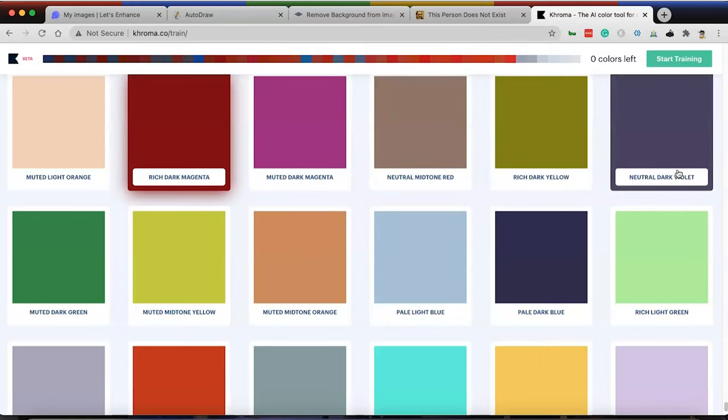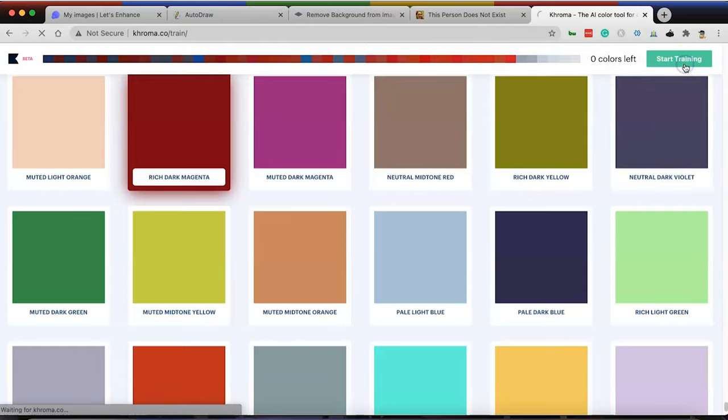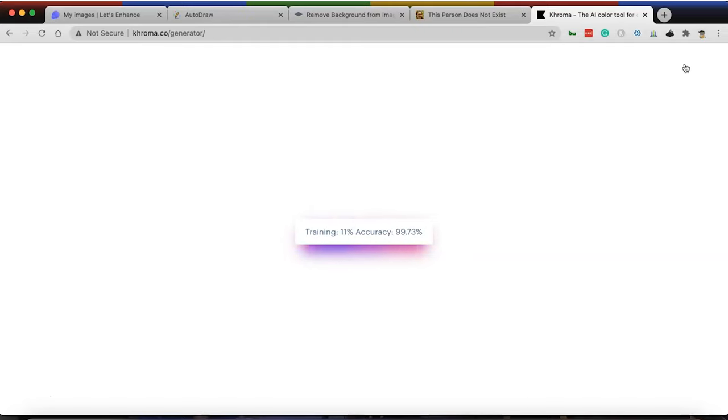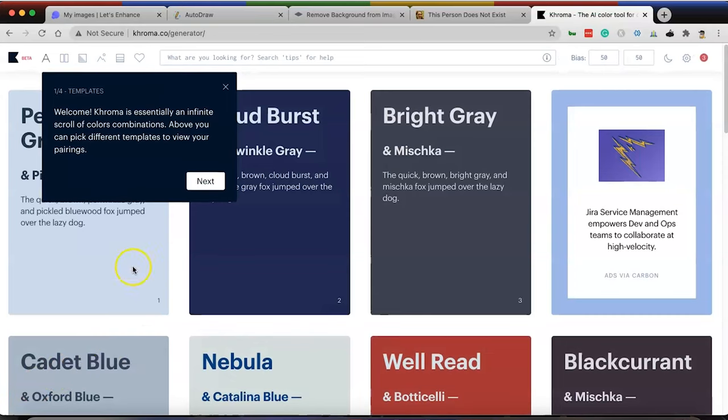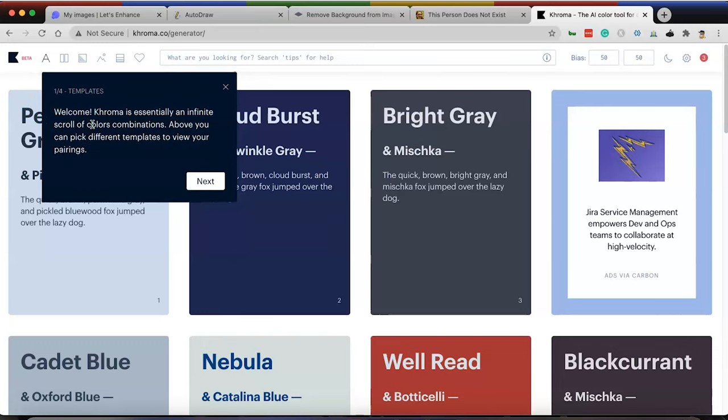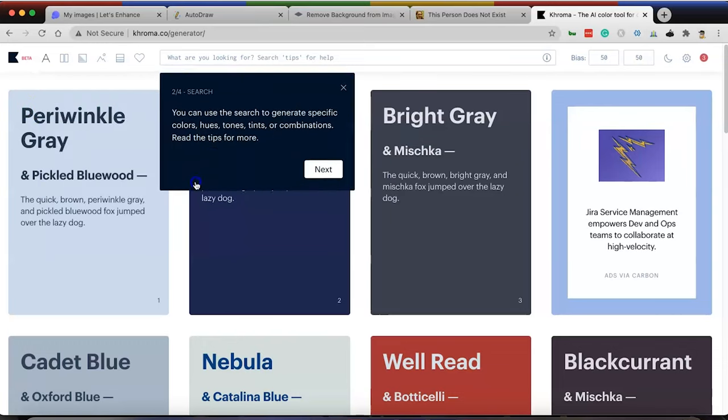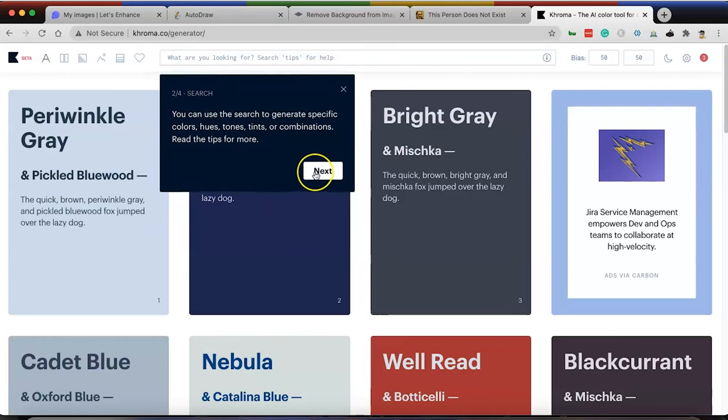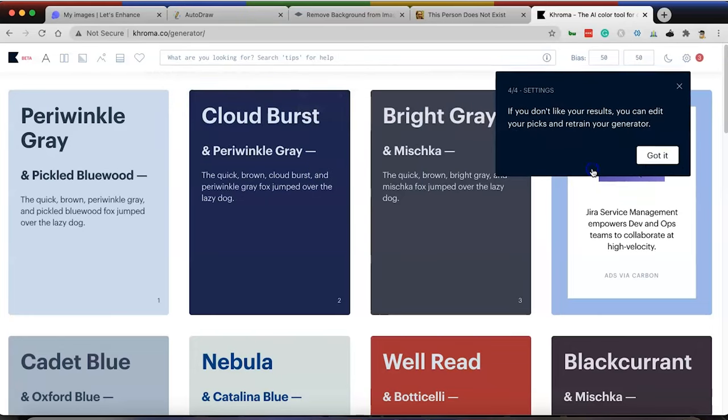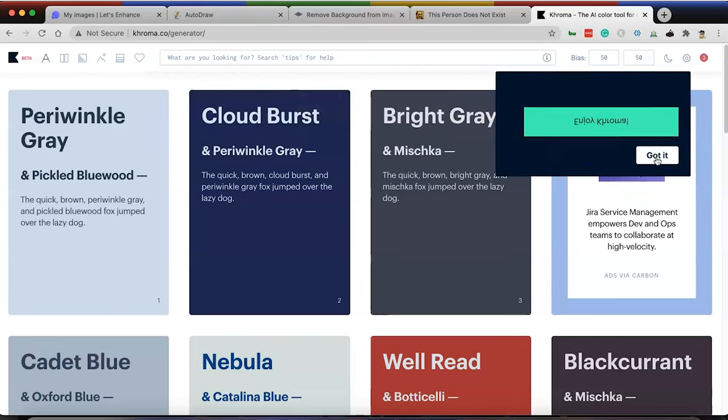If you're satisfied with your selections, go to train your generator. Start training, generating data. I don't think this is going to take very long. I've heard really great things about this tool in terms of generating color palettes. You can see here, it's actually already going through it and it's an AI tool. So this is really neat. Welcome. Chroma is essentially an infinite scroll of color combinations. Above, you can pick your different templates to view your pairing. You can search to generate specific colors, hues, tones, and tints, and combinations. We're going to go ahead and skip past that.